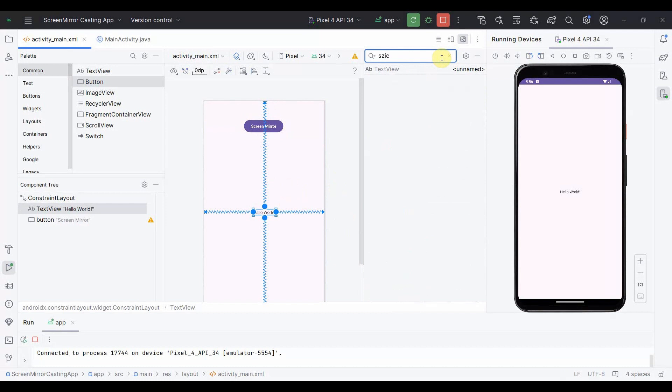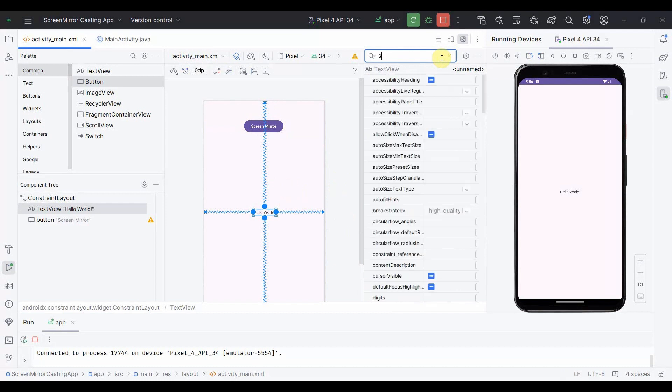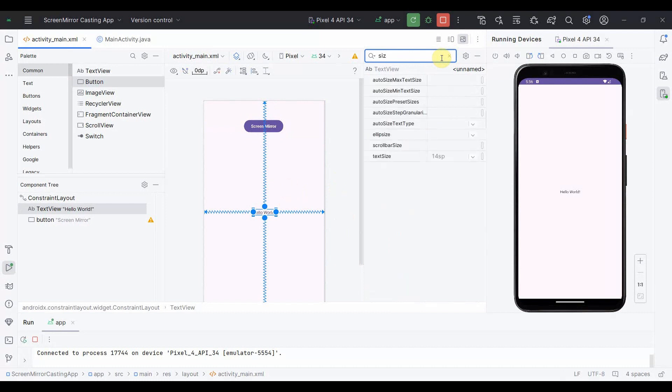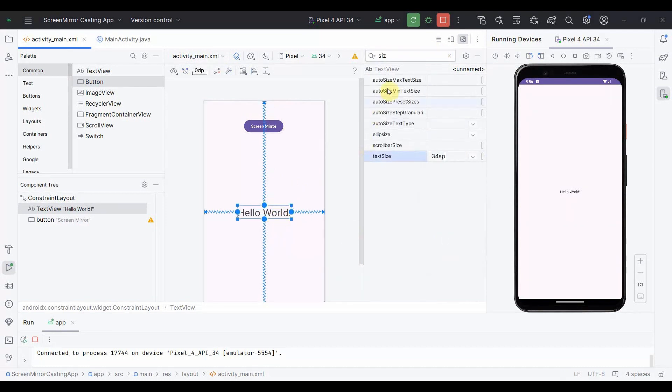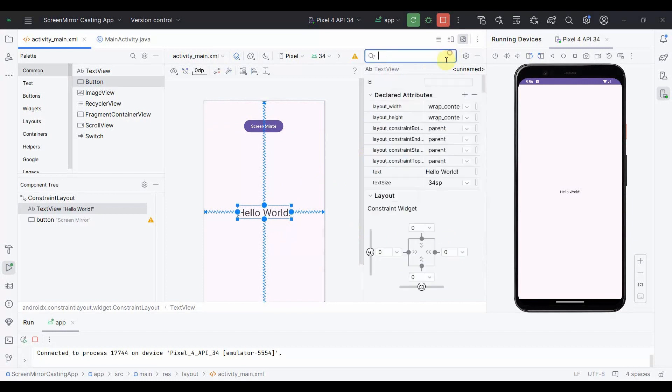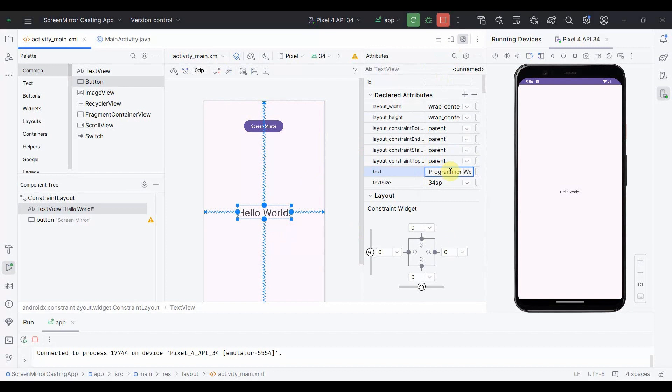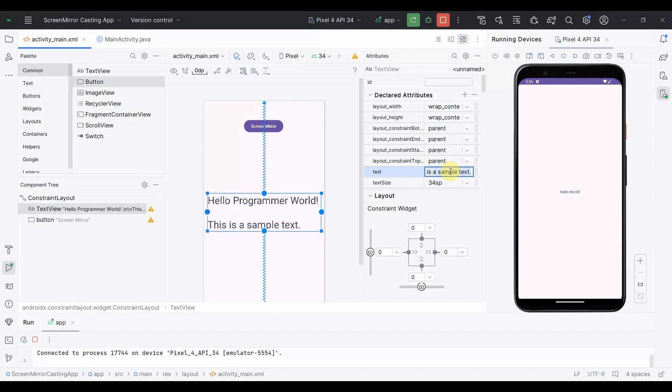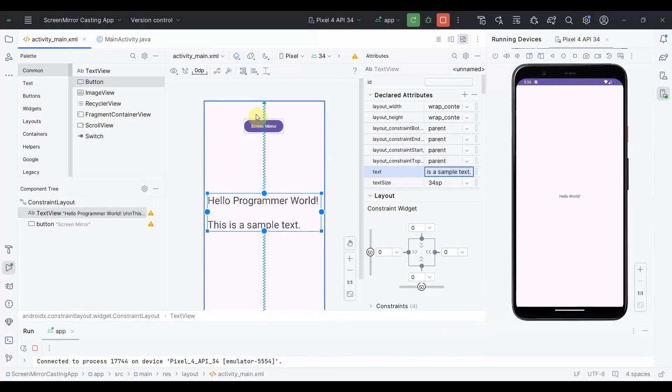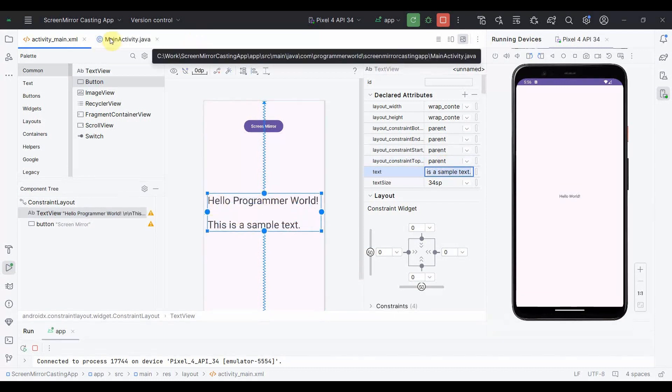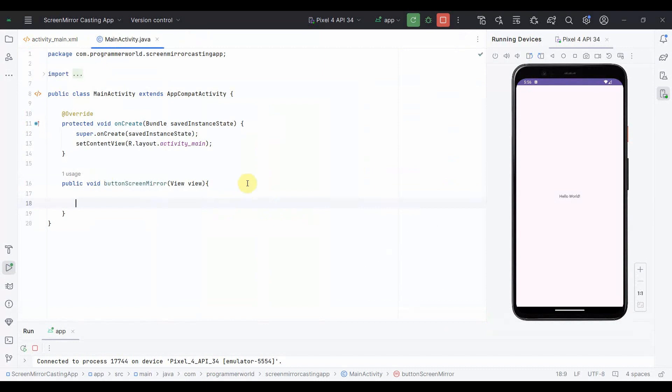I'll just increase the size of this text to probably 34 and change this text to say 'Hello Programmer World. This is a sample text.' This is just for the display purpose on the screen whenever it comes.